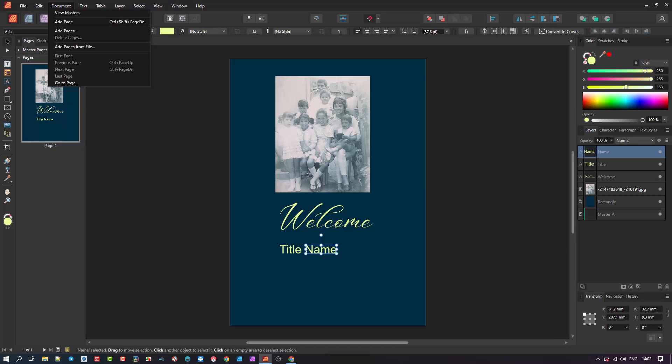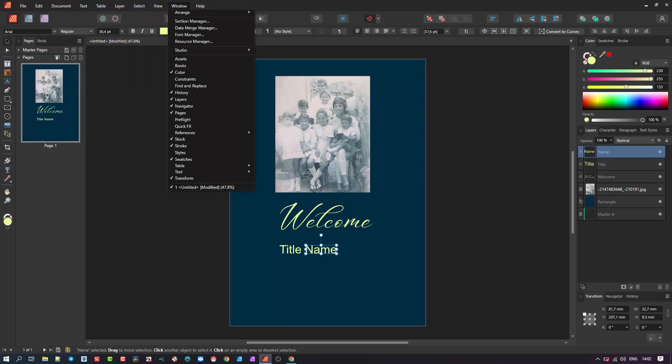In previous versions, the data merge manager menu resided here in the document menu. However, it has now been moved to the windows drop down menu as we see it here as data merge manager. Now when clicked, it will open this dialogue window.